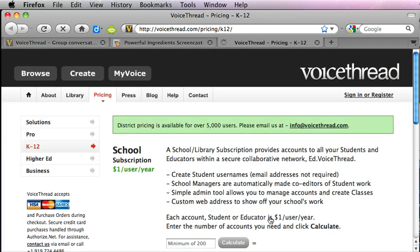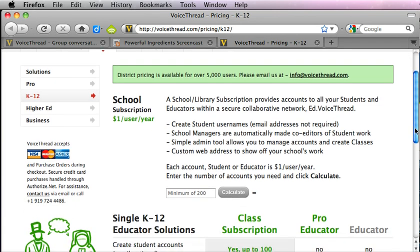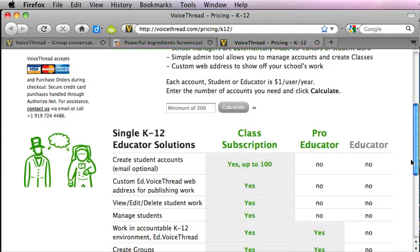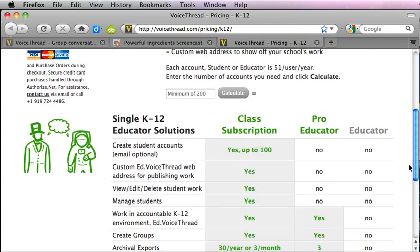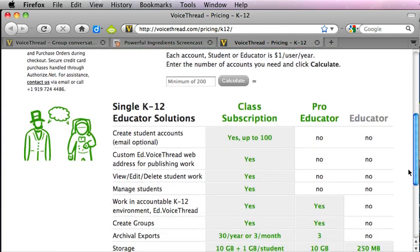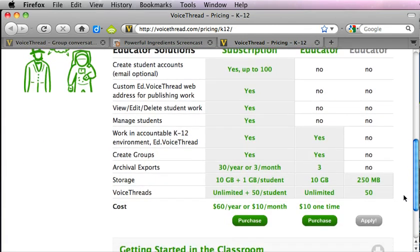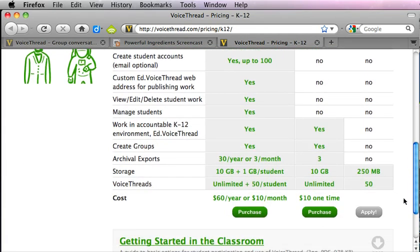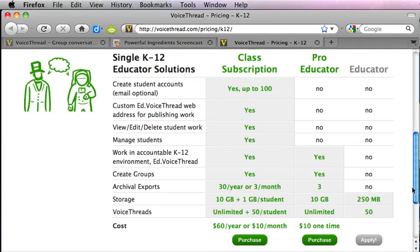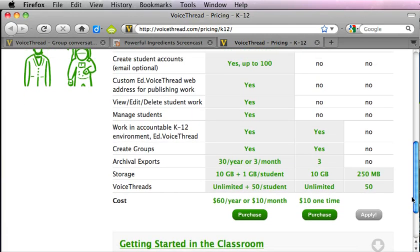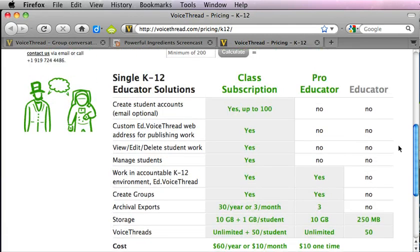This will open up a page that shows you pricing for your account if you are an educator and if you would like to have a class subscription. That's going to have some advantages for you that you won't be able to have with just a regular free account.